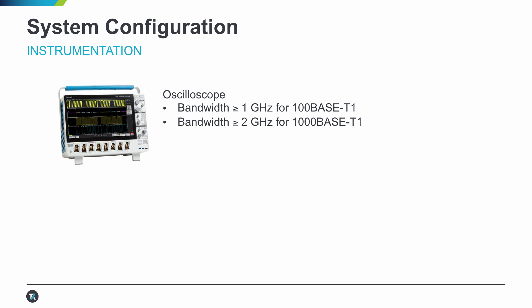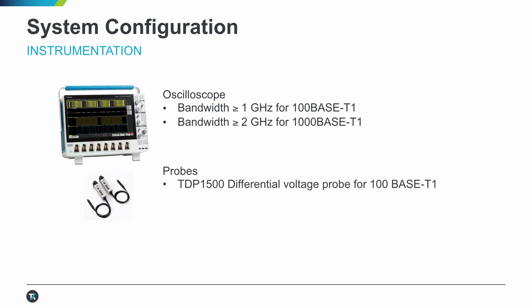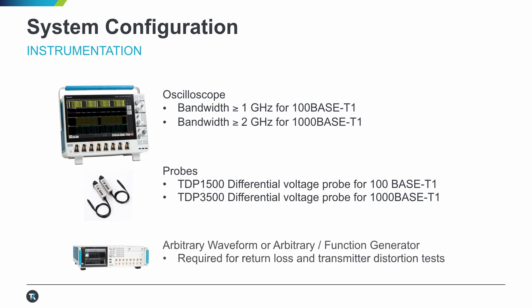Along with the scope, Tektronix recommends a TDP-1500 differential probe for 100BASE-T1 and a TDP-3500 differential probe for 1000BASE-T1. For this demonstration, we'll use a 2 GHz 5-series MSO oscilloscope. Return loss and transmitter distortion tests also use an arbitrary waveform generator.